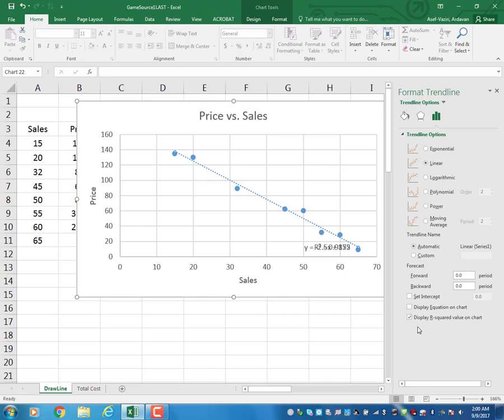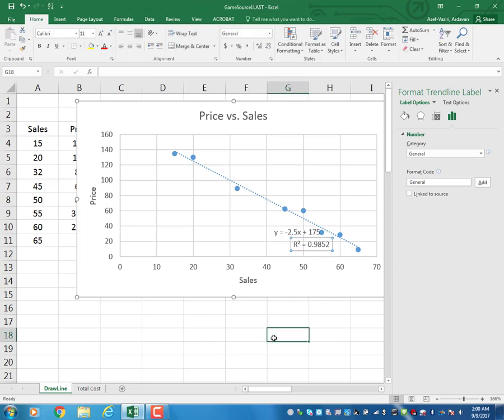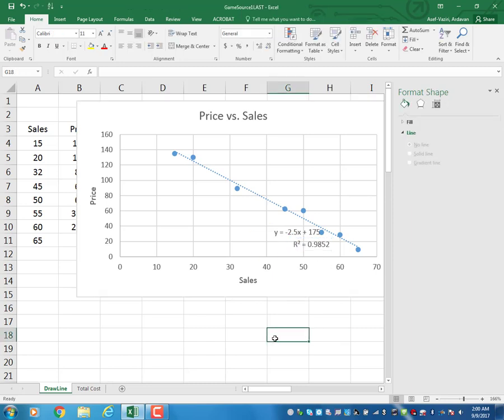I also display R-squared. R-squared, the coefficient of determination, is a value between 0 and 1 — it is always positive. The closer it is to 1, the better the fit.